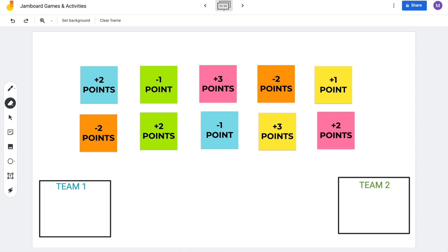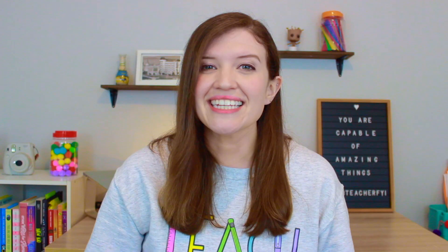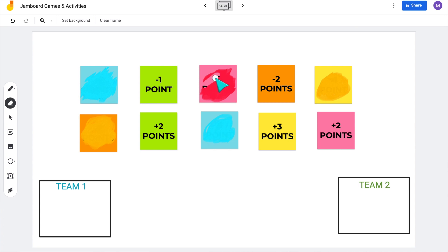Another fun way to use the scratch and reveal would be to create a review game for your students. This is one example where I fill the Jamboard with sticky notes that have different amounts of points on them — some have two points, some have minus three points. I divide my class into two teams and ask a review question. If they get it correct, they get to choose a sticky note and scratch and reveal the amount of points for their team. Making these scratch and reveal activities adds that level of mystery that makes the game more exciting for students.